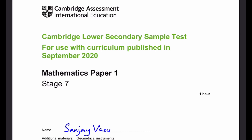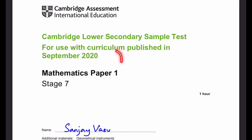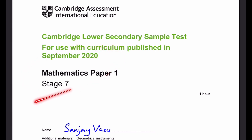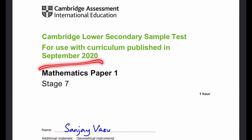Hello everyone, it's me, Sanjay Rasu, back again for another video. This time I'm doing Cameron's Lower Secondary Mathematics Paper 1 for Stage 7 for September 2020. You're not allowed to use a calculator. Let's start.